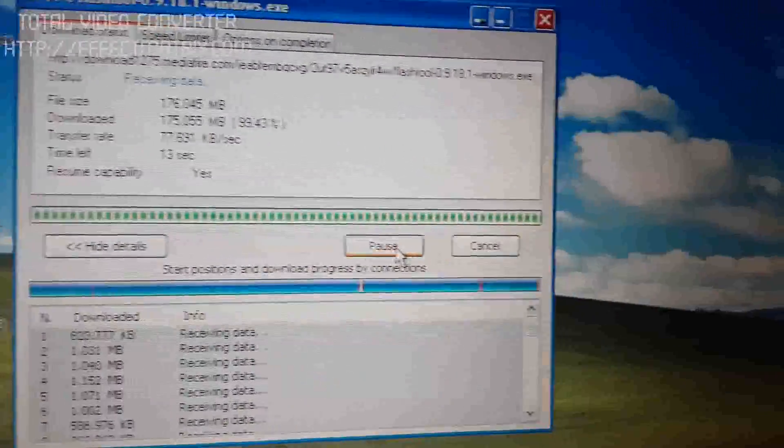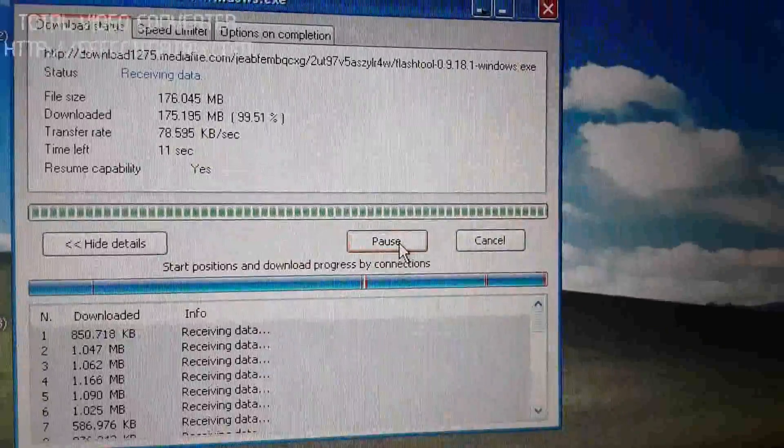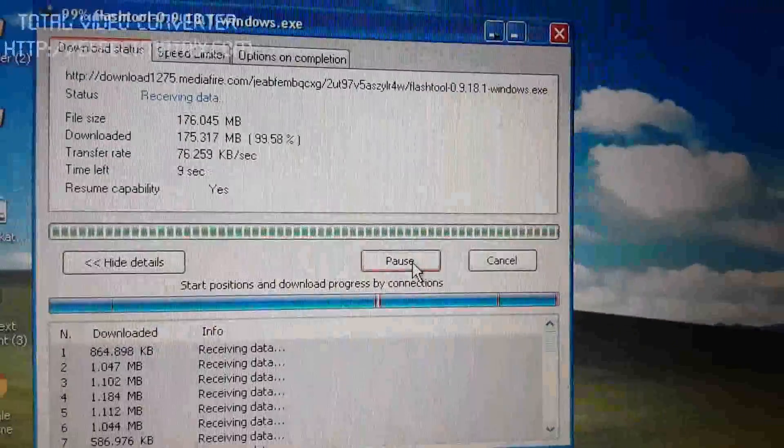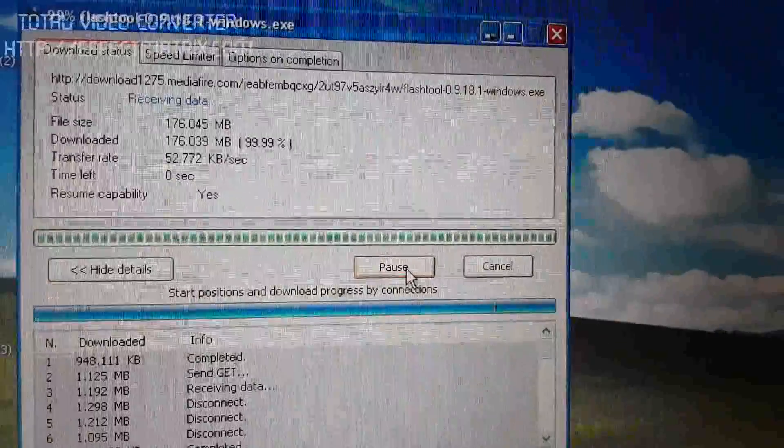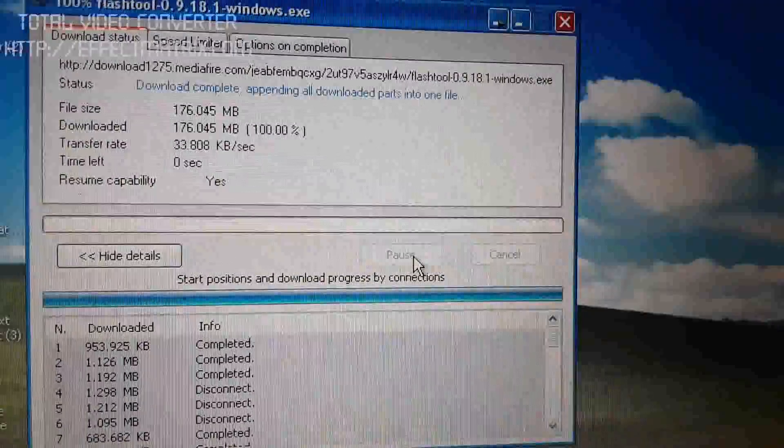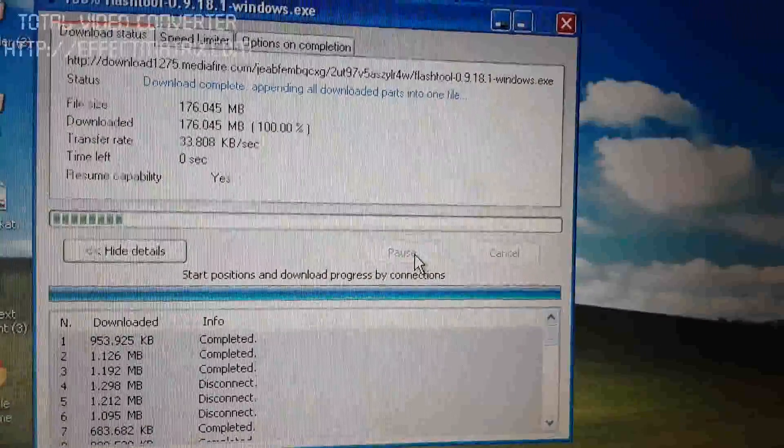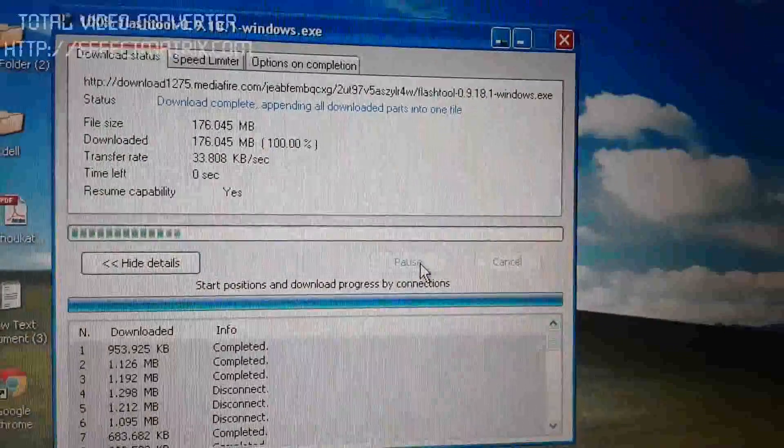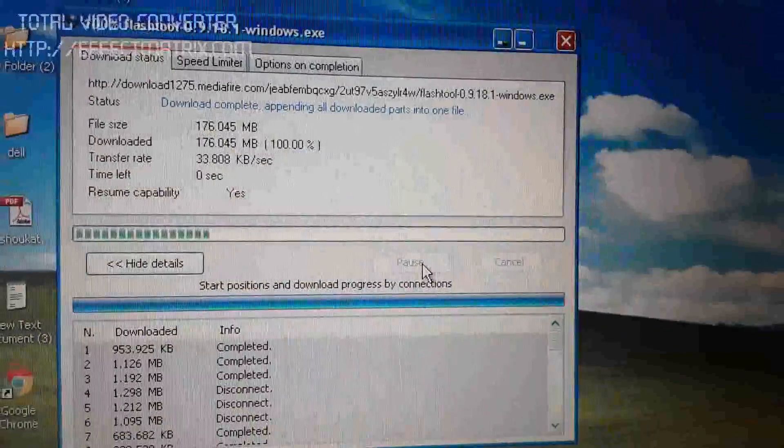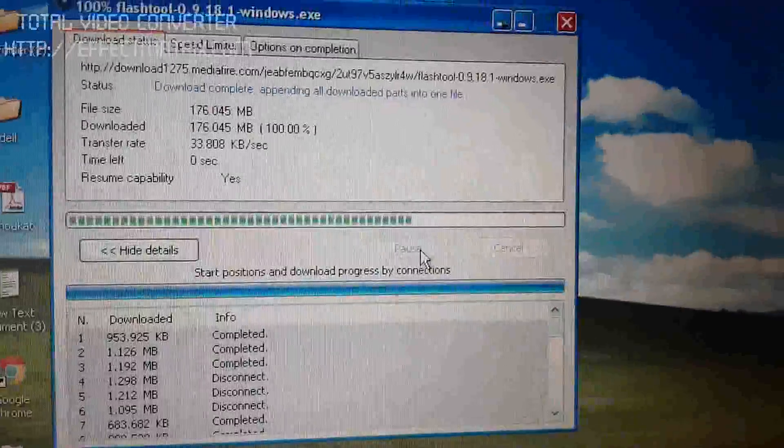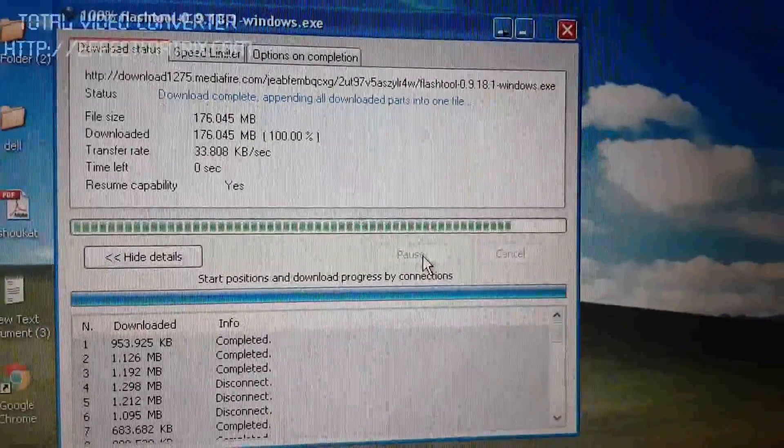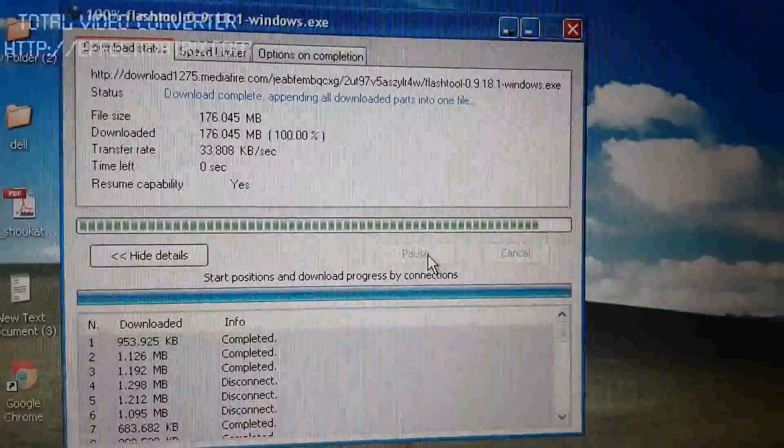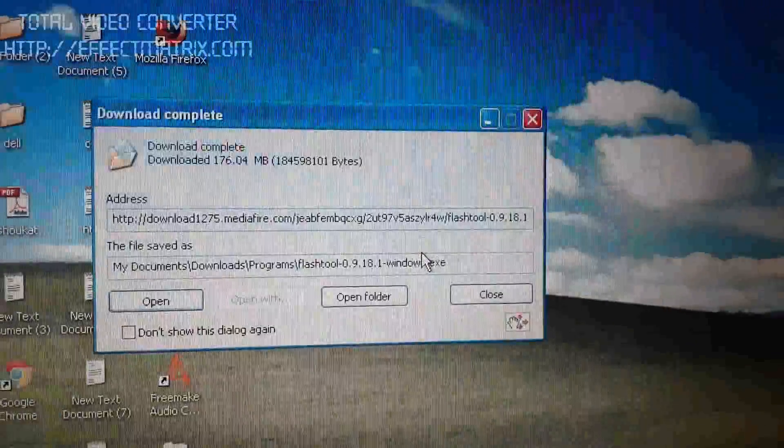Here, you can see the internet. Let's go to the application, flashing software. Flashing tool 0.9.18.1 Windows EX. We are almost 100% complete.